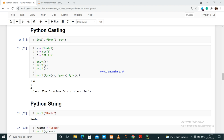First, let's come to Python casting. Why do we need Python casting? There may be times when you want to specify a type onto a variable. This can be done with casting because Python is an object-oriented language that uses classes to define data types. Casting in Python can be done using the int constructor, float constructor, and str constructor.